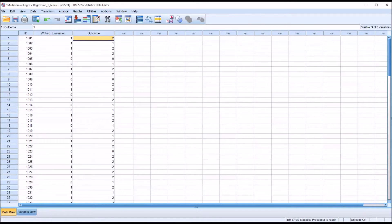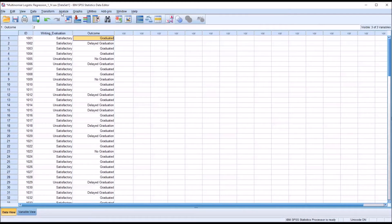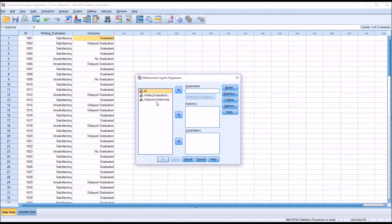From the writing evaluation, we want to predict the probability that a participant will be in a particular level of the dependent variable — either they graduated, there was a delayed graduation, or they did not graduate. We'll move to Analyze, then Regression, and select multinomial logistic regression.